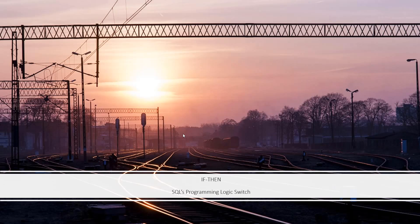The if-then statement is like SQL's programming logic switch. Let's go see some examples of how this works.